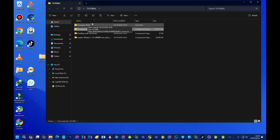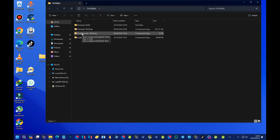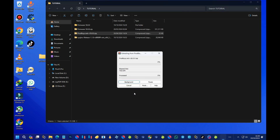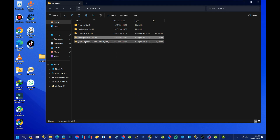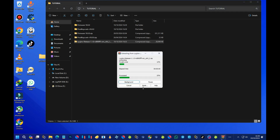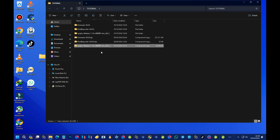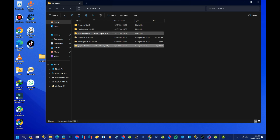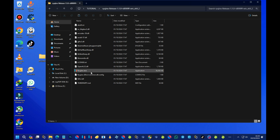We are done extracting the firmware. Now let's extract the product keys — right-click and extract that one too. Done. Now for the emulator: put your mouse pointer on it, right-click, and select 'Extract to Ryujinx release' folder. Now we have our firmware folder, product keys folder, and Ryujinx emulator folder. Open the emulator folder — here is the Ryujinx emulator executable. Let's launch it.